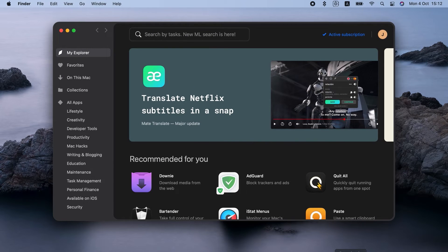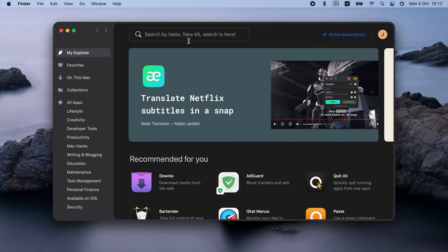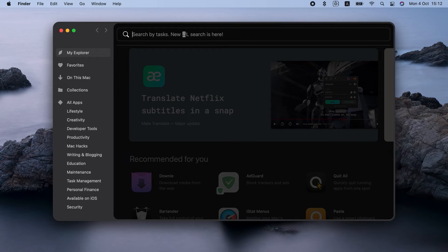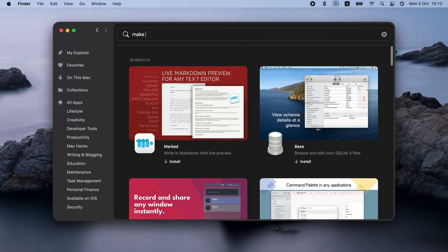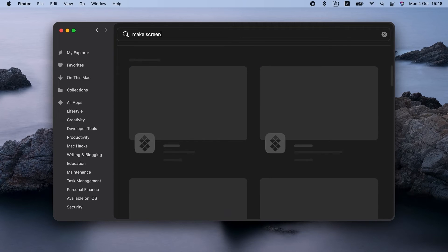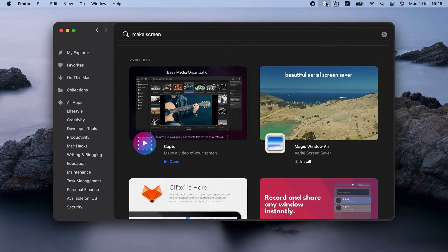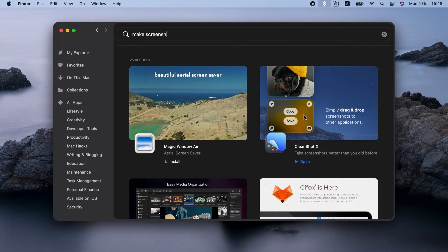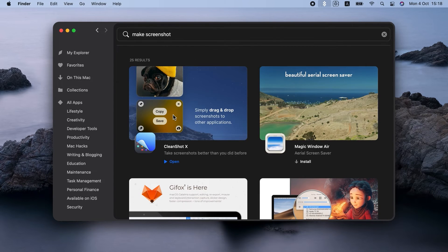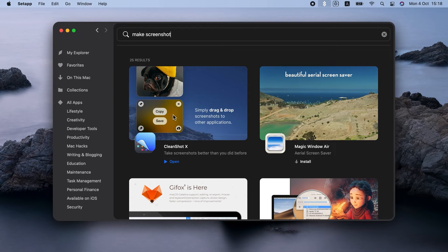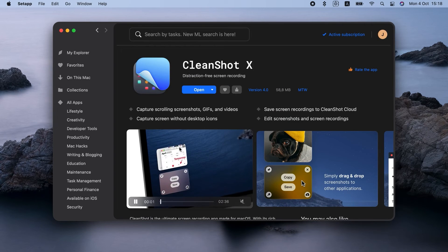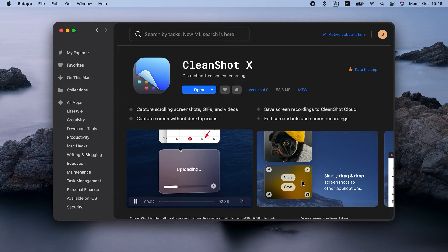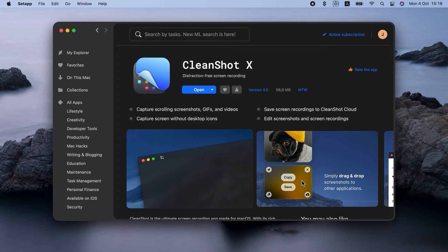Last but not least, there's CleanShot X, an all-time favorite of Setapp users and frankly, one of the best screenshot apps for Mac OS. If you're looking for a screen recorder Mac tool that will cover all your needs, look no further.